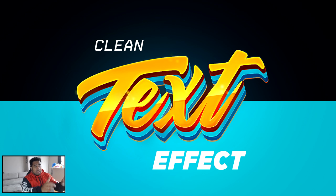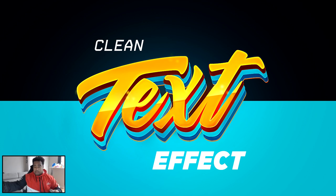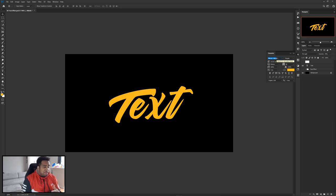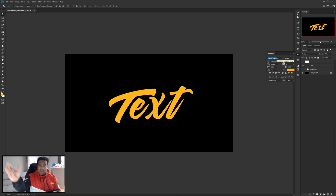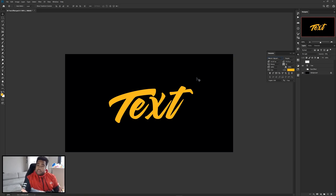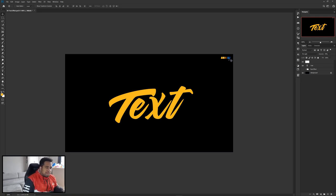I'm gonna make a text effect for you guys that looks something like this, using smart objects in a very simple way. I'll be using a nice cool font called Londa — calligraphy style. I'll put it in the description below if it's free. This scripty kind of font looks best for this effect, rather than something more typical like a sans-serif like Gotham and all that. So I wrote the word 'text' to start.